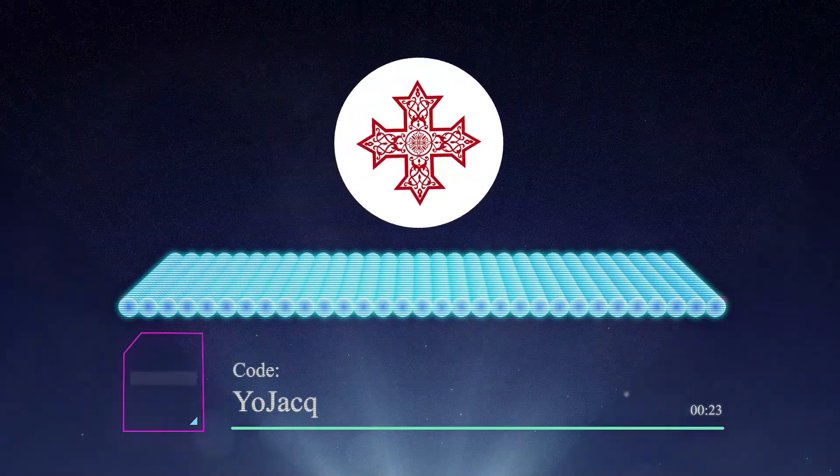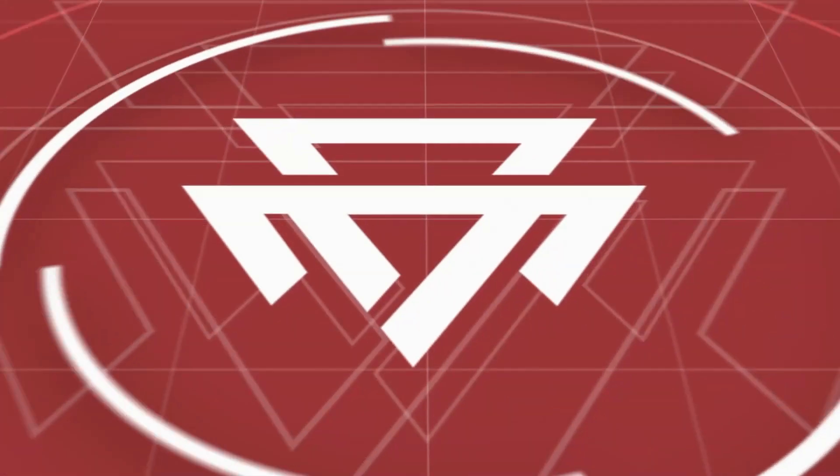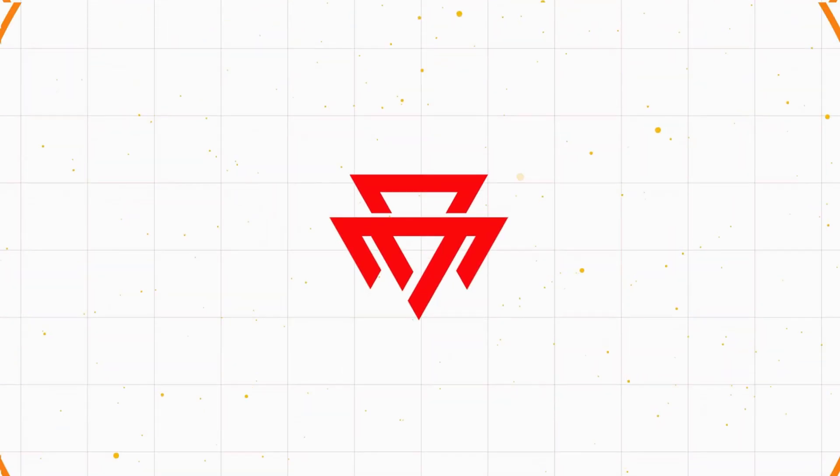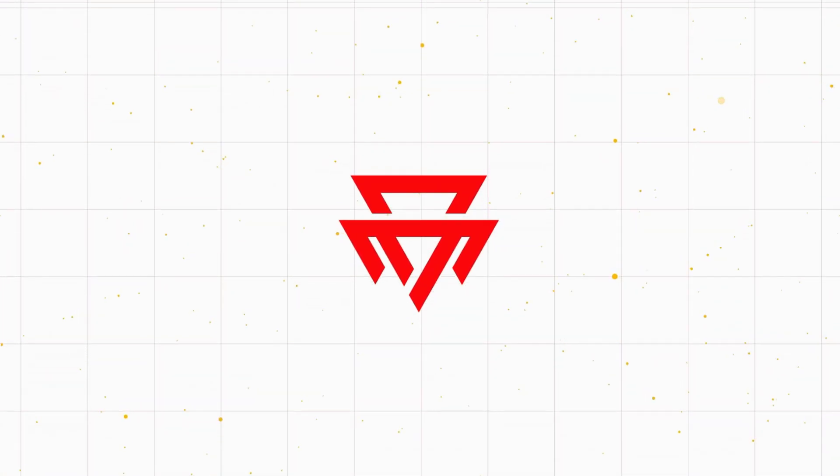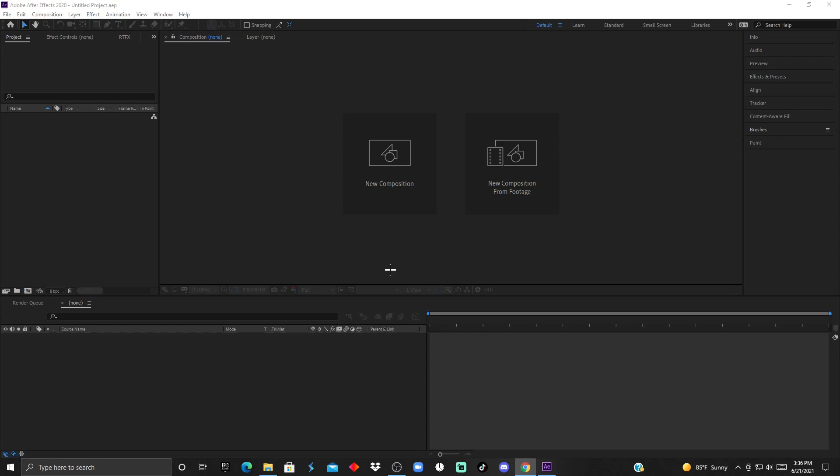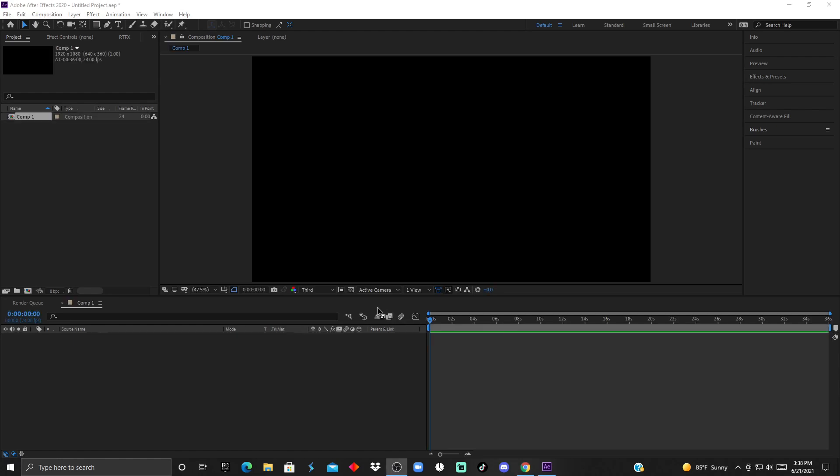Once you open After Effects, there will be two buttons to choose from. The one on the right allows you to make your timeline's duration up to the clip that you're going to edit. For example, if you have a 30-second clip, the timeline will be 30 seconds long.